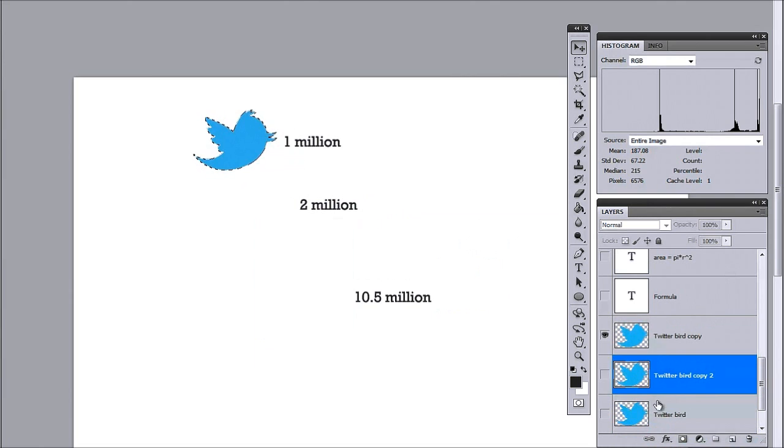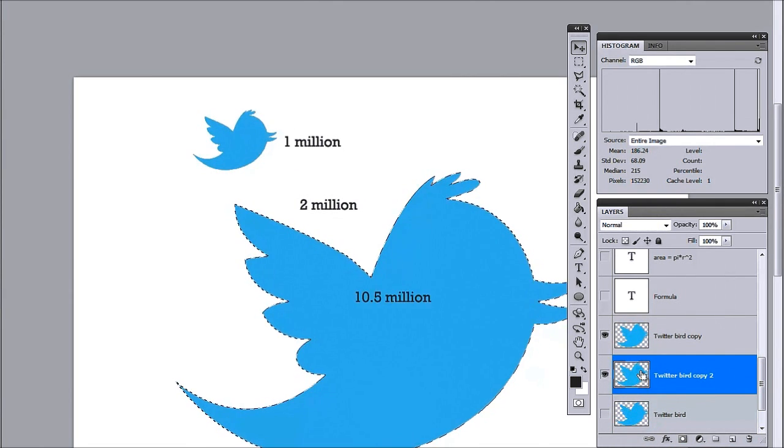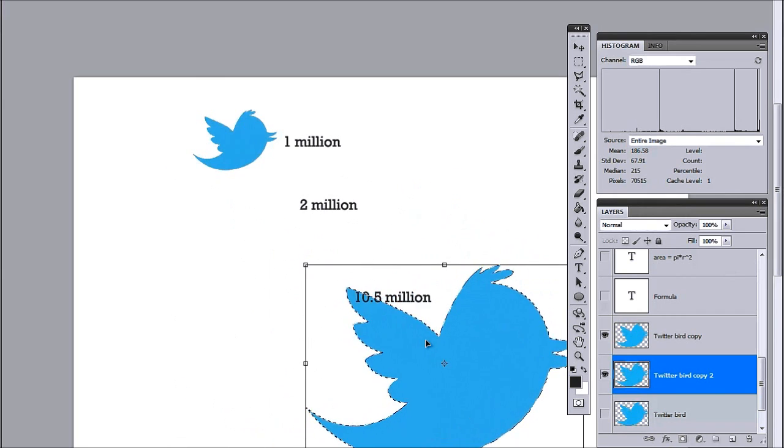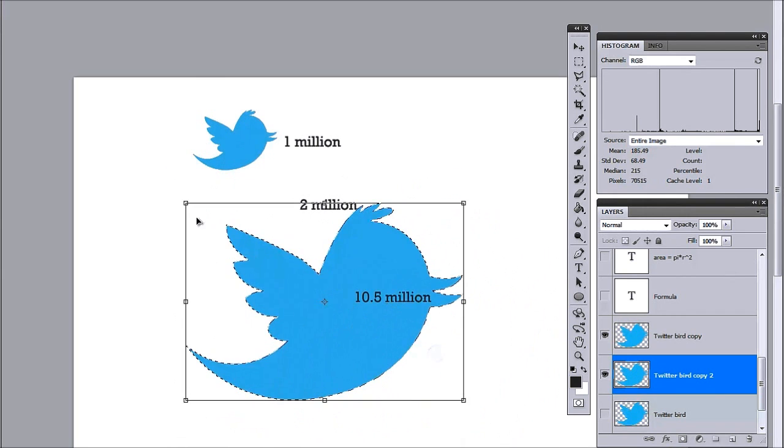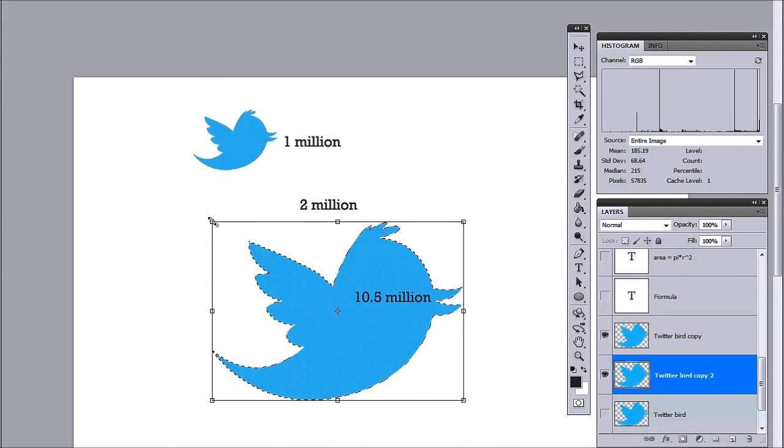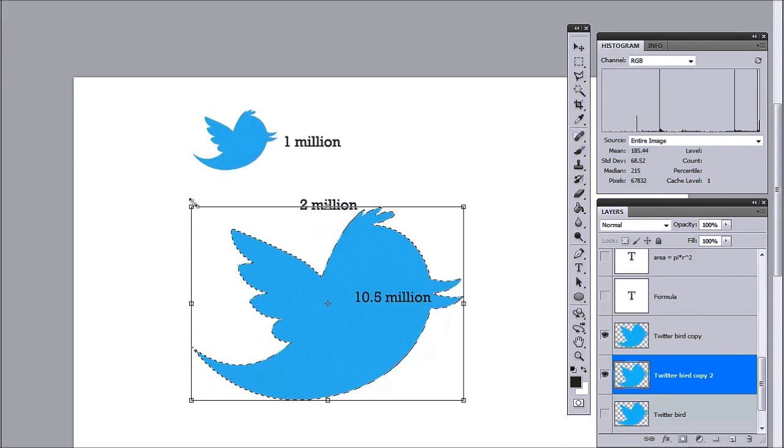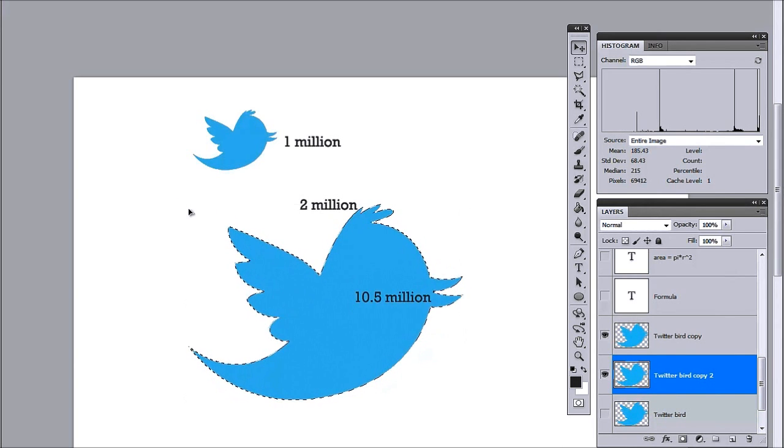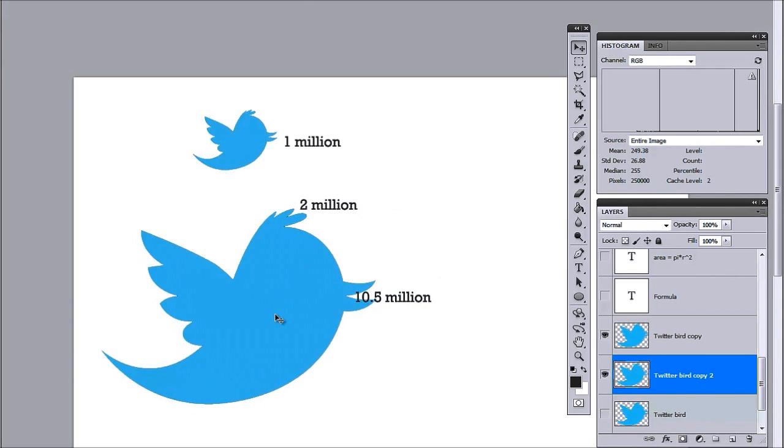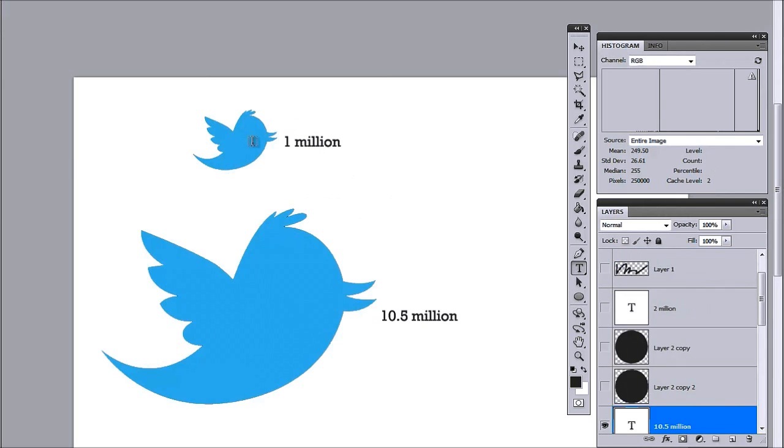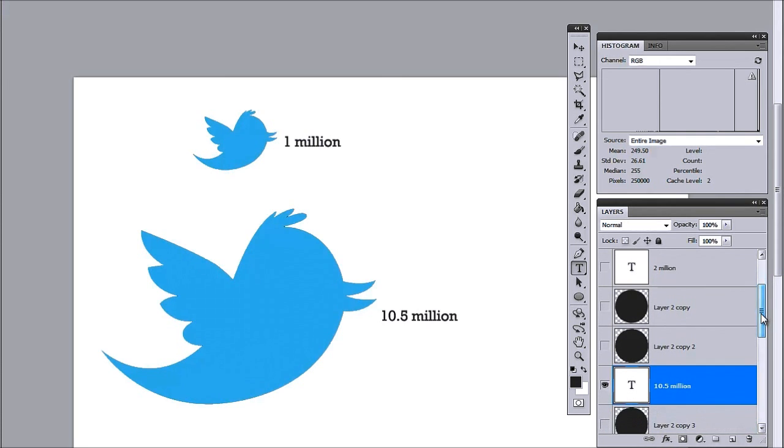So, I'll take my big bird, select that, and size it down to 69,000 pixels. So, if you just want to mix it up, you don't want to use bubbles, you want to use something else, that's totally possible. So, I have 1 million tweets right here. This is 10.5 million tweets. It's quite accurate. And it's the quickest way that I know how to get the area of non-standard shapes using Photoshop in particular.